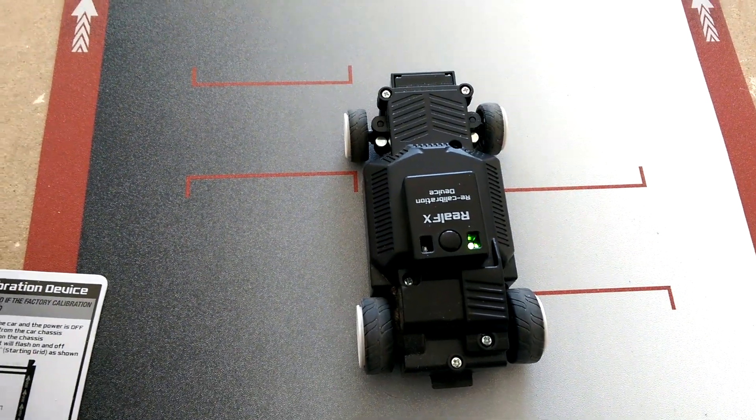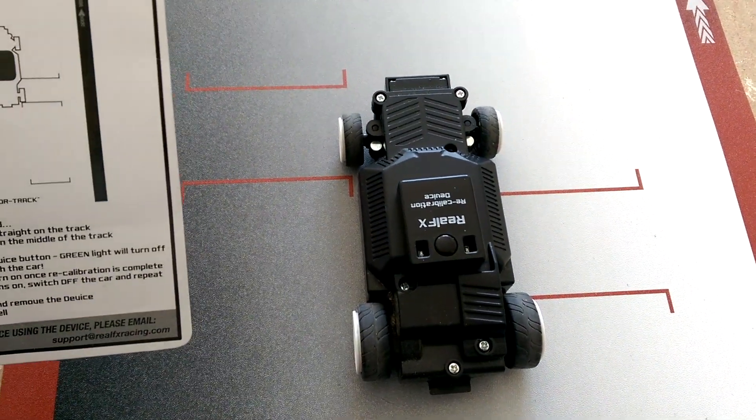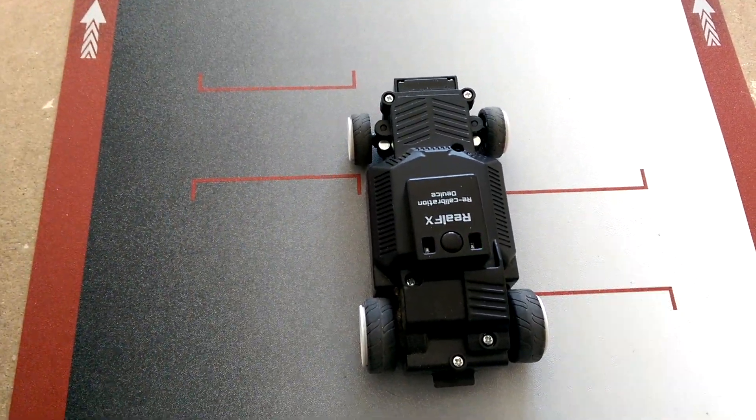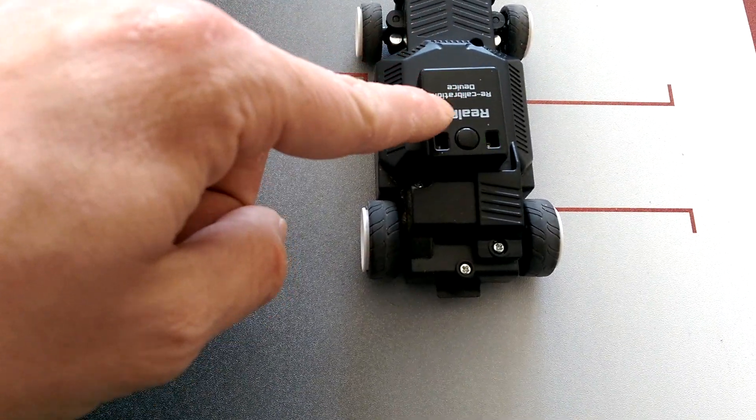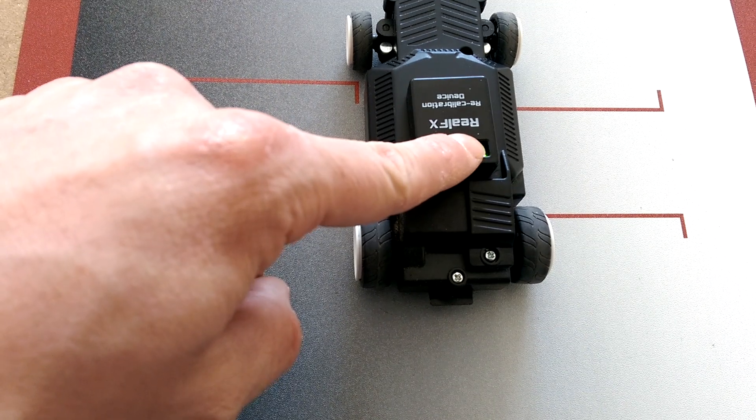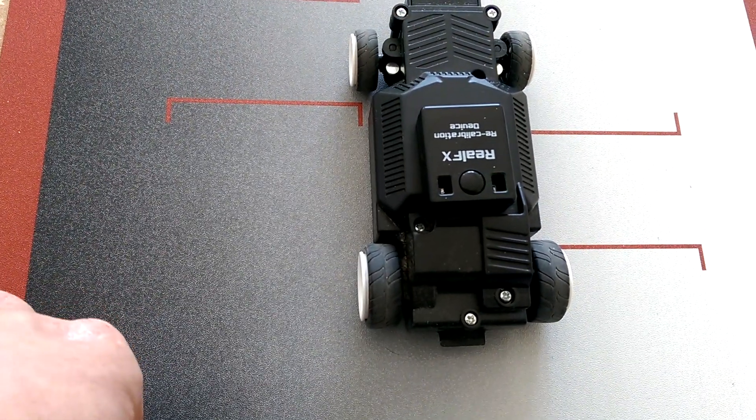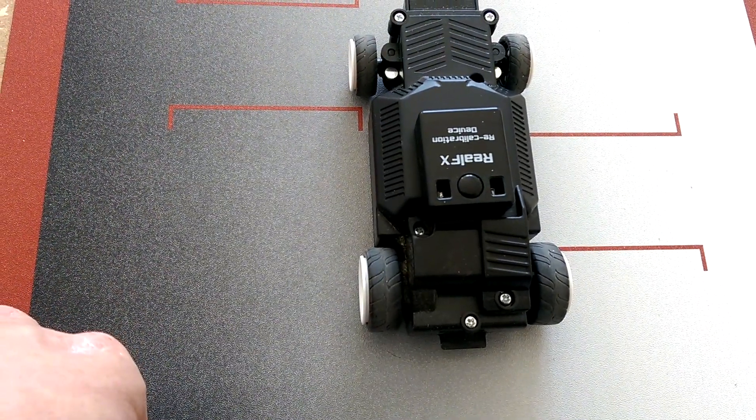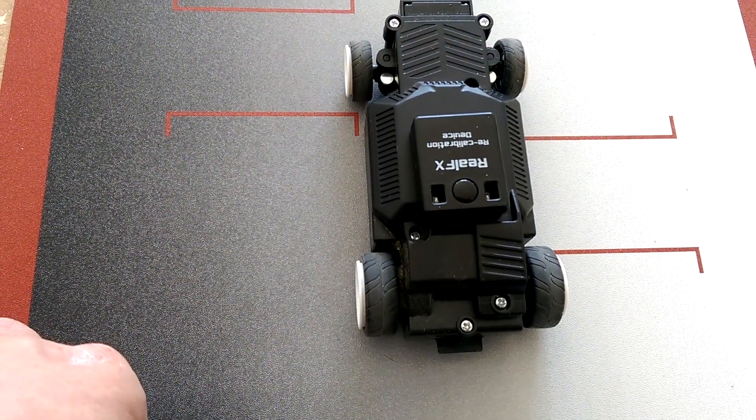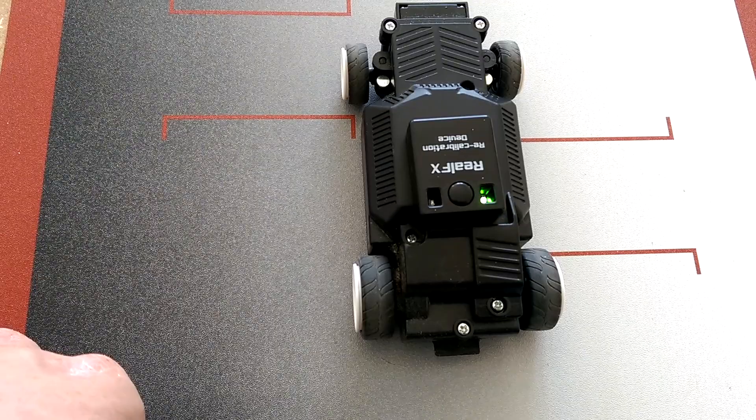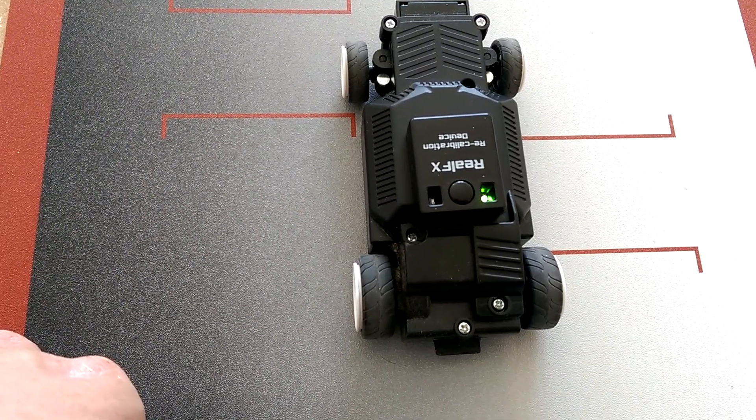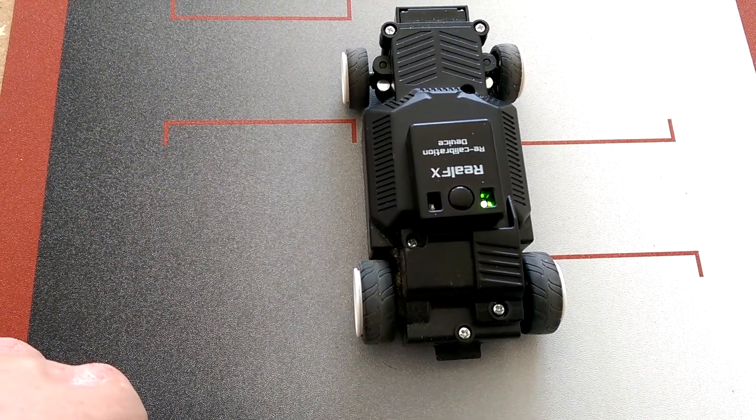But again, we'll try the recalibration here. And you push it. Green light goes out, and the green light goes back on.